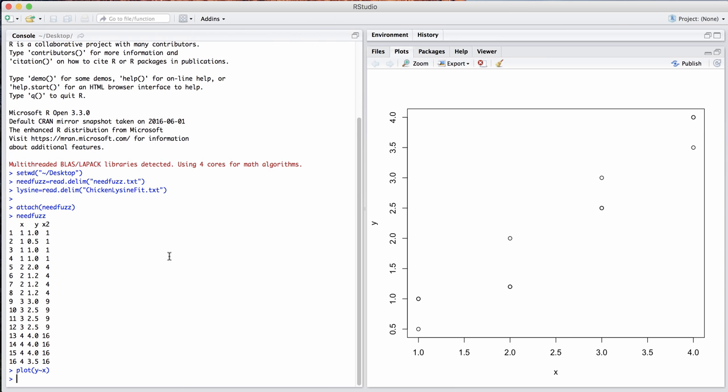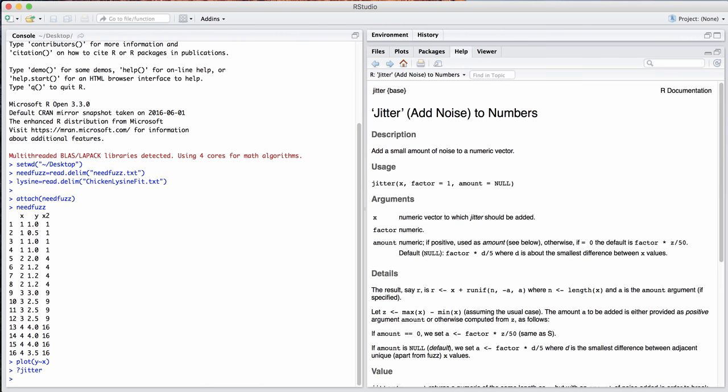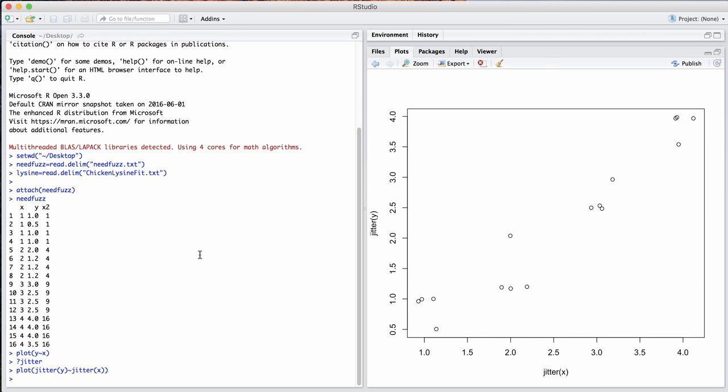So R has this function called jitter that will add just a little bit of noise to variables. So when you plot them, you won't get those dots over top of each other. Let's try that plot again. But now we're going to take the jitter of y against the jitter of x. And now we see it just puts a little bit of fuzz around them. So you can see the real data are still where they were before, of course, but this allows us to better see the data.